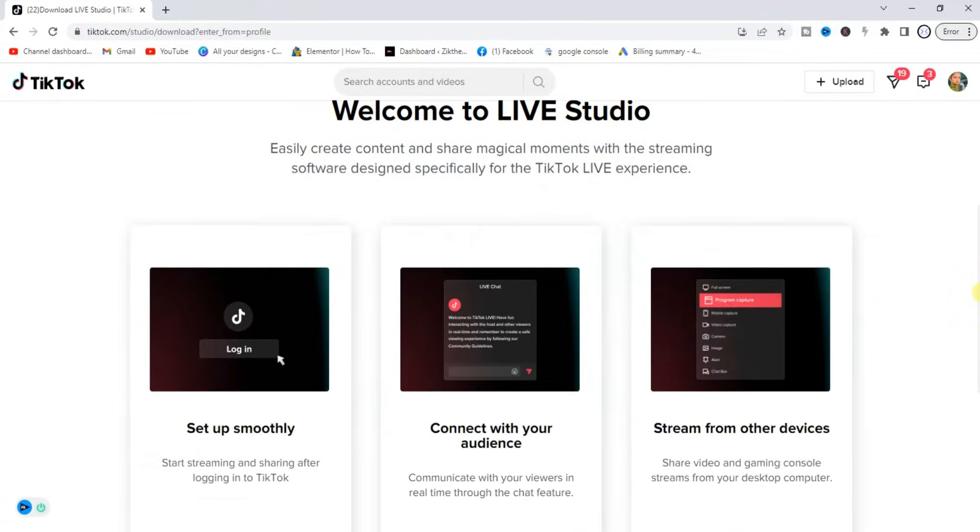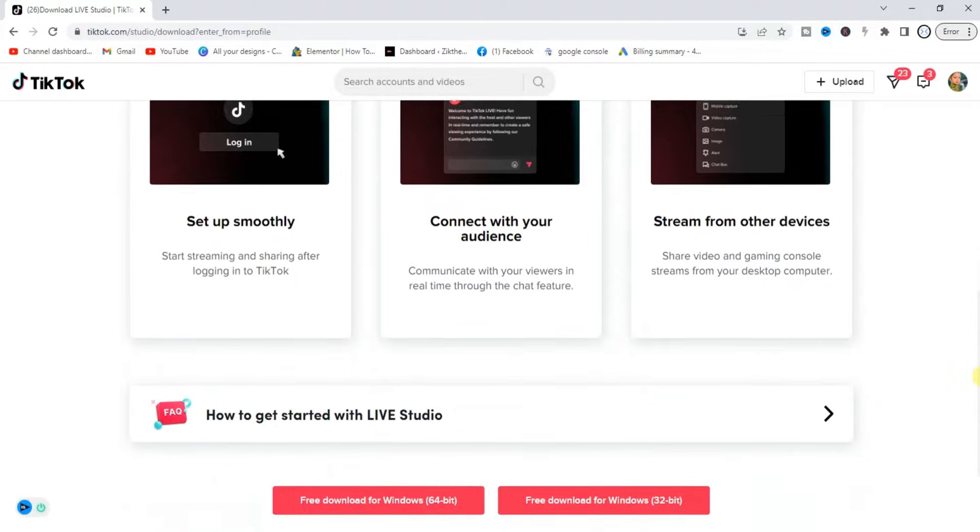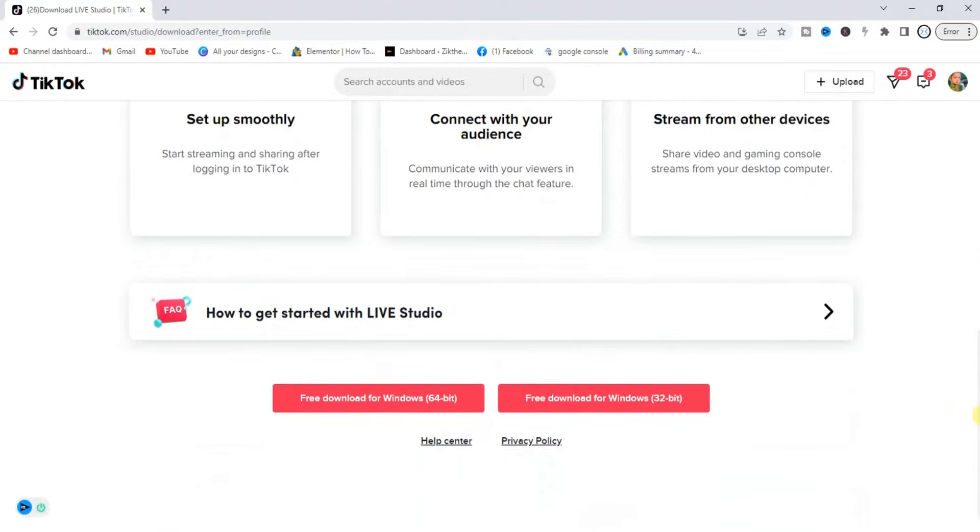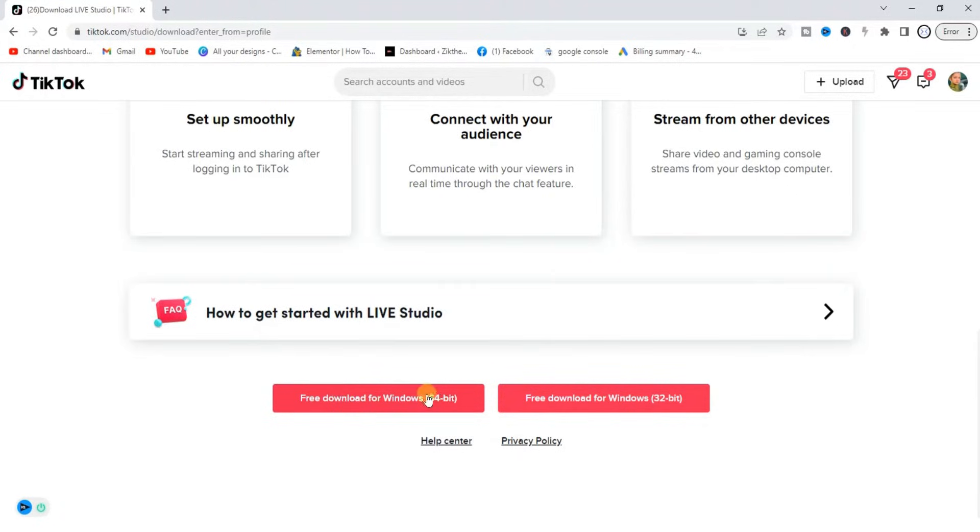Scroll down and you're going to get these two options. Now select the one your Windows has. My Windows has 64-bit, so I'm going to click on free download for Windows 64-bit.